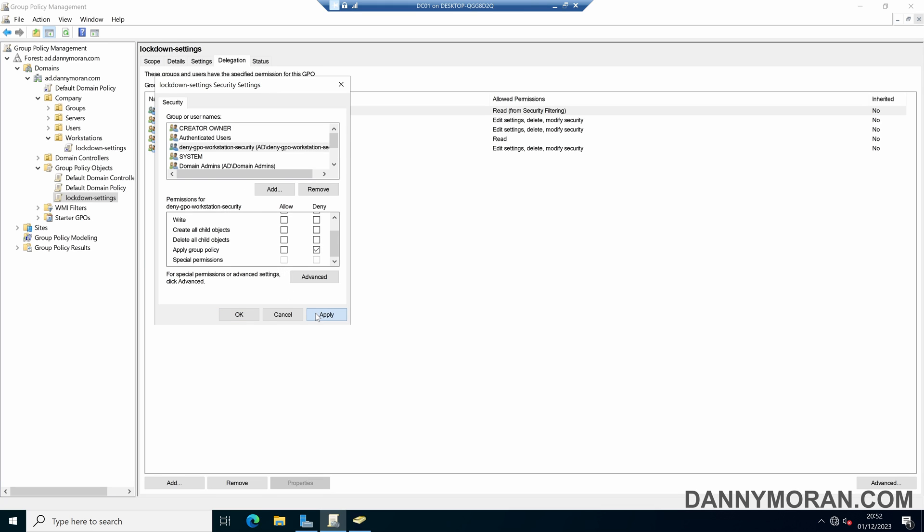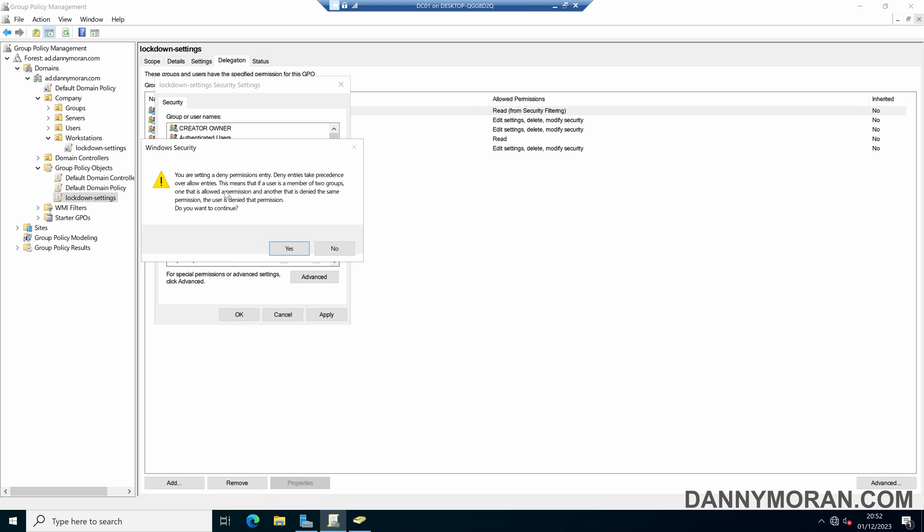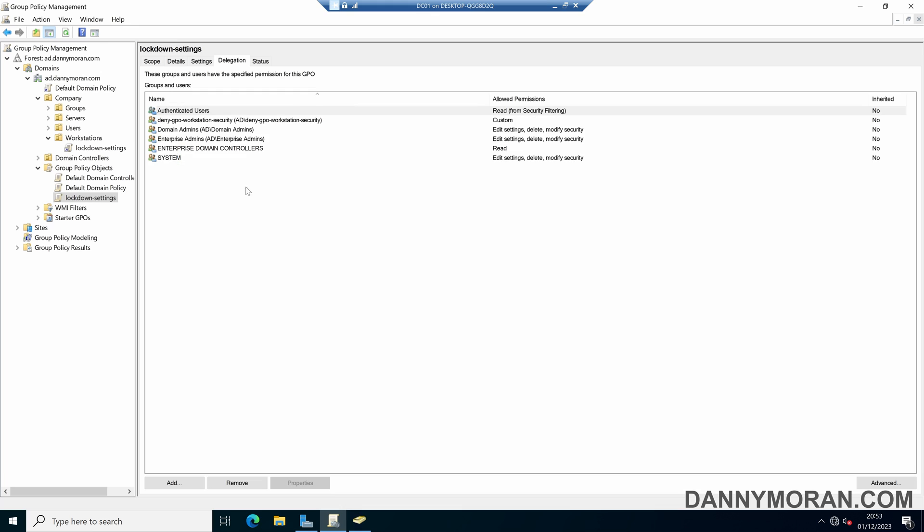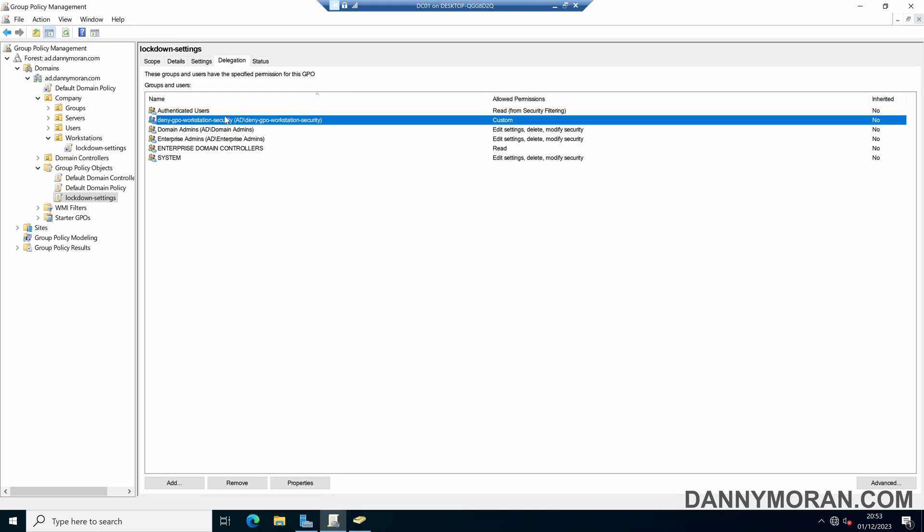So when we press apply there'll be a warning to say that the deny entry takes precedence, and that if a user or computer is a member of two groups, one that allows the group policy and one that denies it, the deny will take precedence. So we will confirm that warning and then press OK. So now we have got our custom permissions which will deny access to the GPO to any user or computer within this security group.